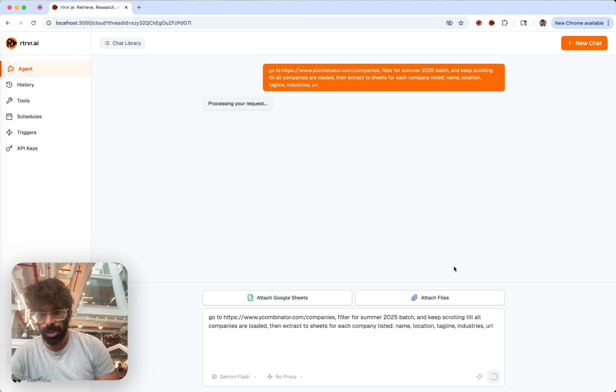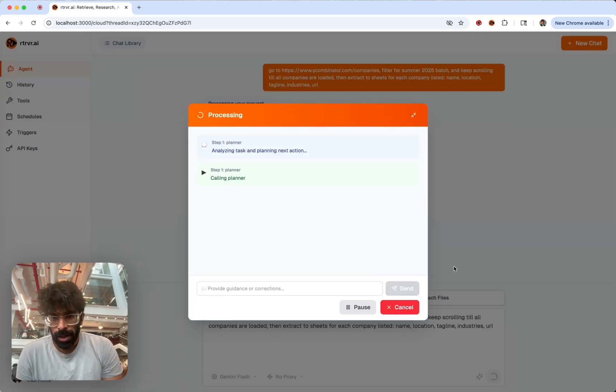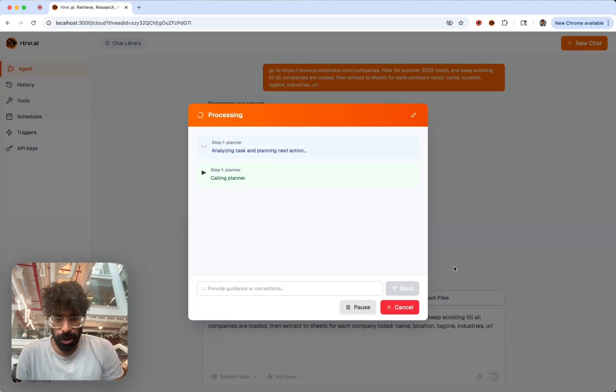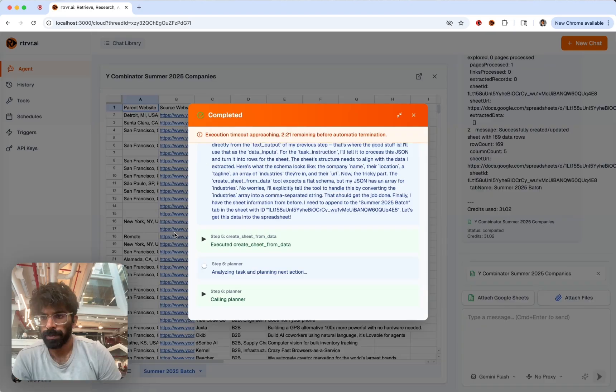We can just give this query and Retriever will be able to navigate YC, retrieve all this information, and then we can do more complex workflows after this.